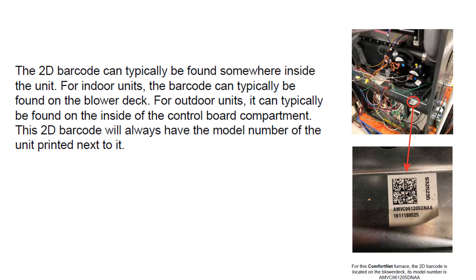If you are in front of the unit, the 2D barcode is typically found somewhere inside the unit. For indoor units, the barcode is typically found on the blower deck. Outdoor units are typically found on the inside of the control board compartment.